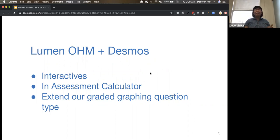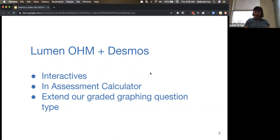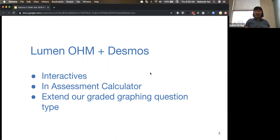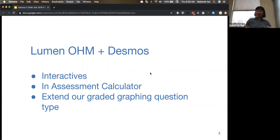We're also on the nearby horizon bringing in the assessment calculator so that teachers will have control on which assessments have that calculator available and what kind of calculator you want in there. Is it a basic one, a scientific one, or the Desmos graphing one? And then finally, the kind of big project on the horizon that we're really looking to our users and potential users to give us feedback on is how we want to extend our graded graphing question type. We'll dive into these in greater detail here in a moment, and we're going to actually begin just to level set and give folks a perspective on what Desmos graphing looks like today.